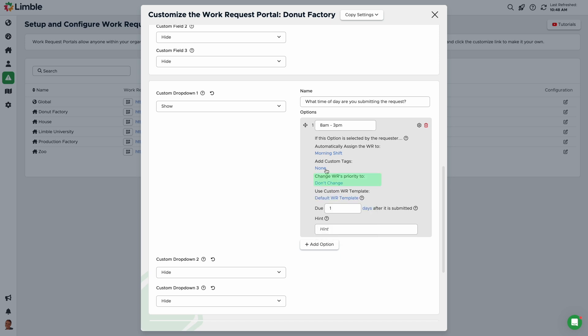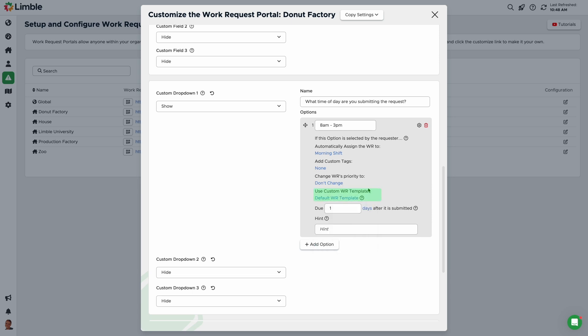Change work requests priority to changes the task priority if this option is chosen. Click on the blue text and select your desired priority from the drop-down. Use custom work request template allows you to create a custom work request template for this option. It's important to note that this custom template will supersede other custom templates. So if you created a custom template in the settings above, the template here will be used if the requester selects this custom drop-down option. Due X after it is submitted sets a specific due date based on the requester's response. The time frame is days by default. You can change it to hours by clicking the blue text and entering the desired number in the field.